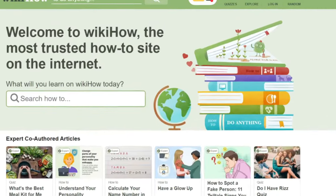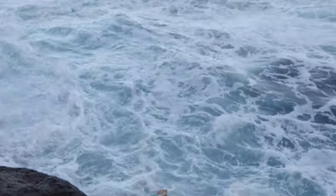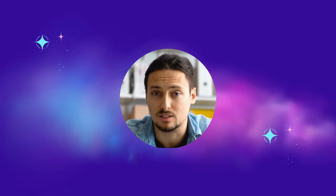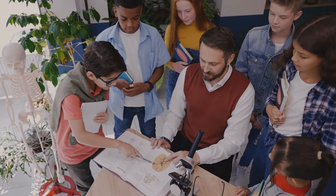So without further ado, let's dive in. This is Devid and you are watching AI Lockup.